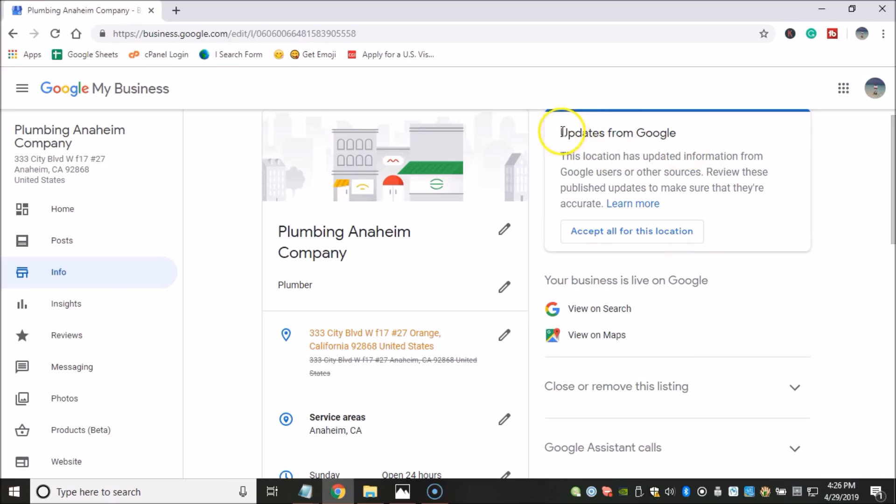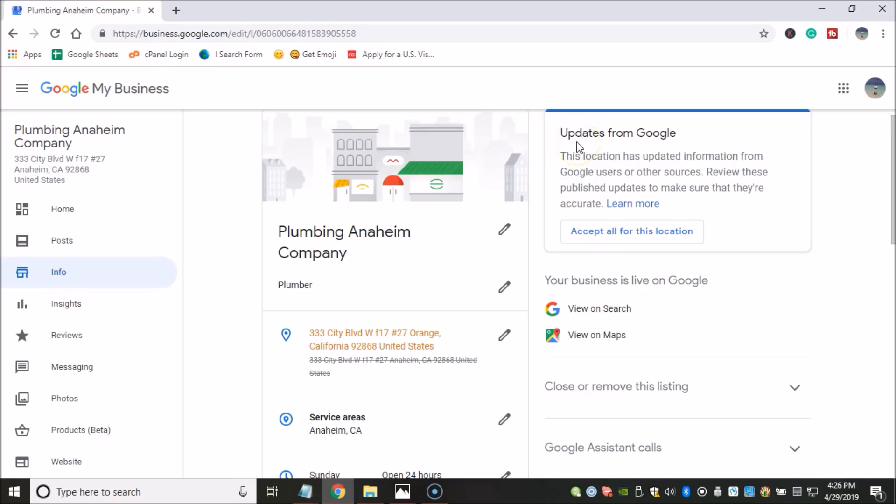And that's unfortunate. What you can do is you can actually click on learn more here to really see what this update is all about. But in general, I recommend that you don't accept any updates from Google because it isn't necessary. You don't need them. And most of the time they're going to have a negative impact on your GMB listing and oftentimes leading to a suspension.